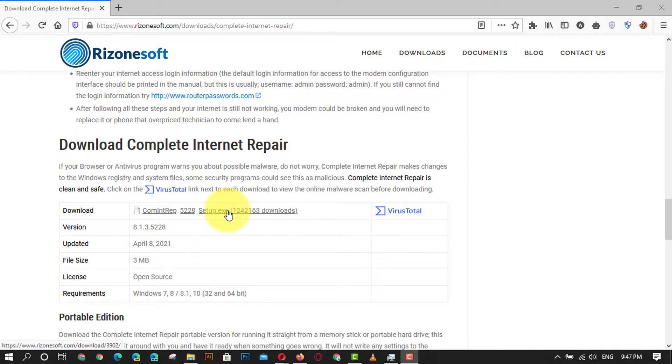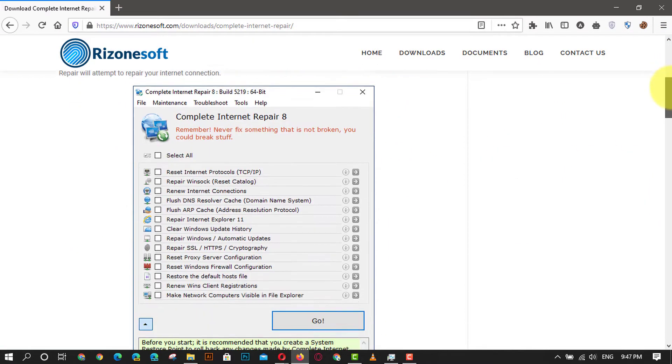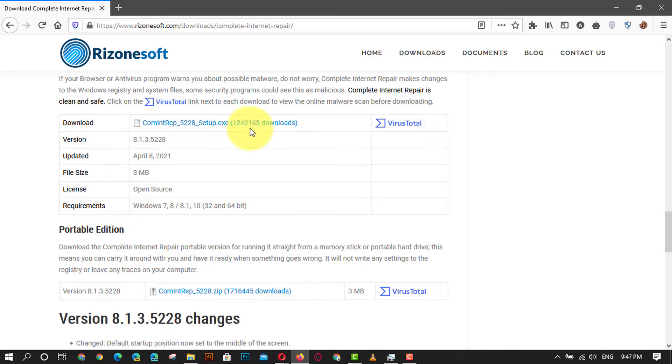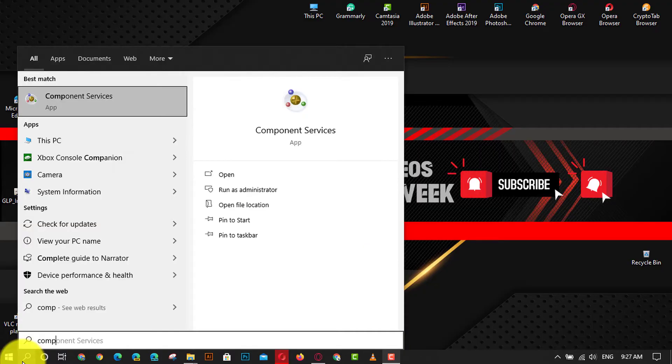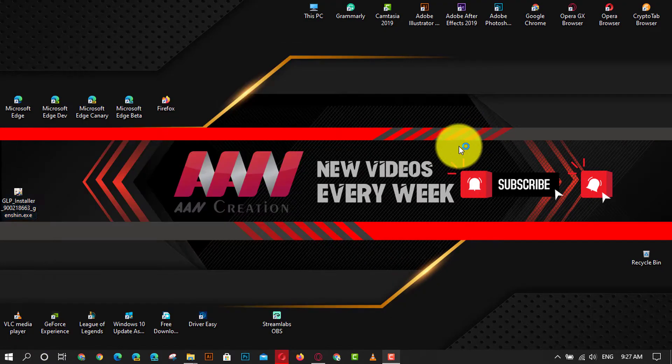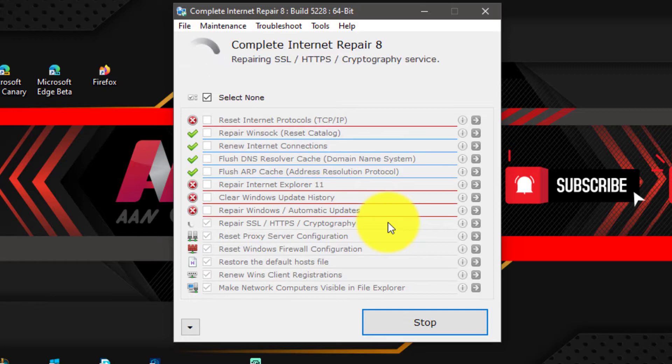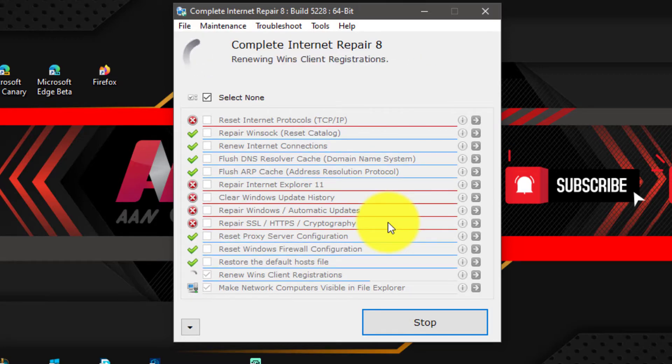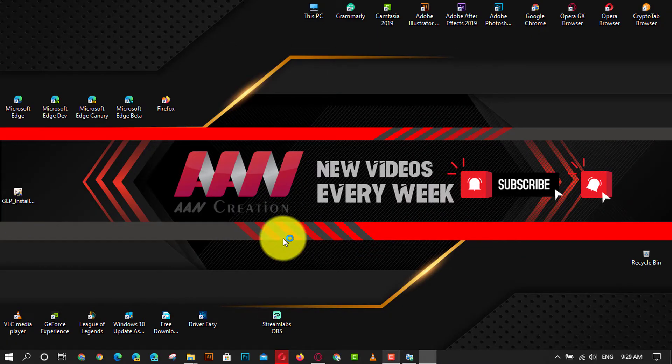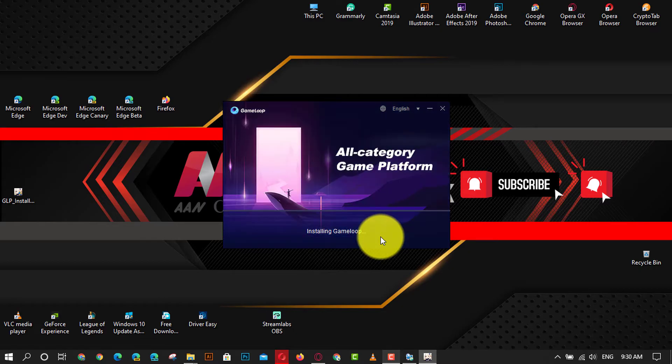Use these steps: first download and install the Complete Internet Repair software, next run the Complete Internet Repair software and select all, next just click the go button to fix the network error.